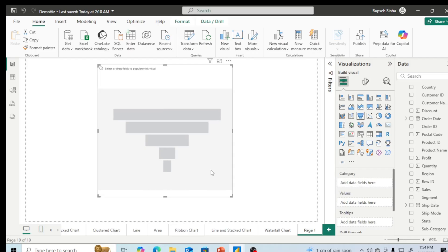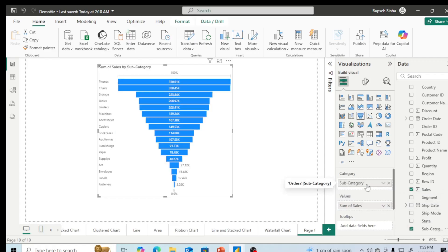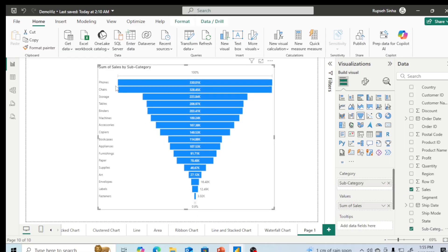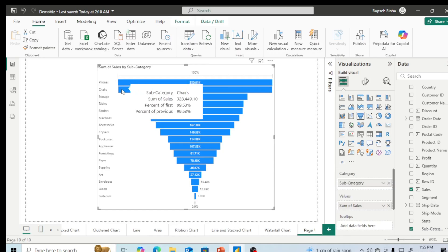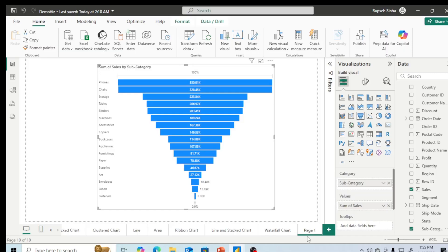In order to understand, we can go for funnel chart. So for funnel chart, I am going to take subcategory and sales. Take the sales, put it into values, and in the category I am going to take subcategories of the product, and our funnel chart is ready. We can see maximum profit we are getting by phones, then chairs, and so on. Very easily we can create funnel chart by just putting - like we have put subcategory and sales.